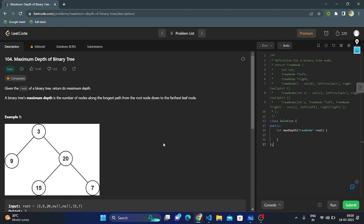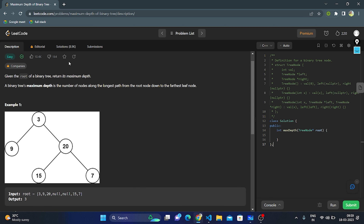Hello everyone, today let's discuss code question number 104, Maximum Depth of a Binary Tree. Given the root of a binary tree, we need to find its maximum depth. The maximum depth is the number of nodes along the longest path from the root node down to the farthest leaf node — basically, we need to find the height of the tree from its root node to the leaf node.